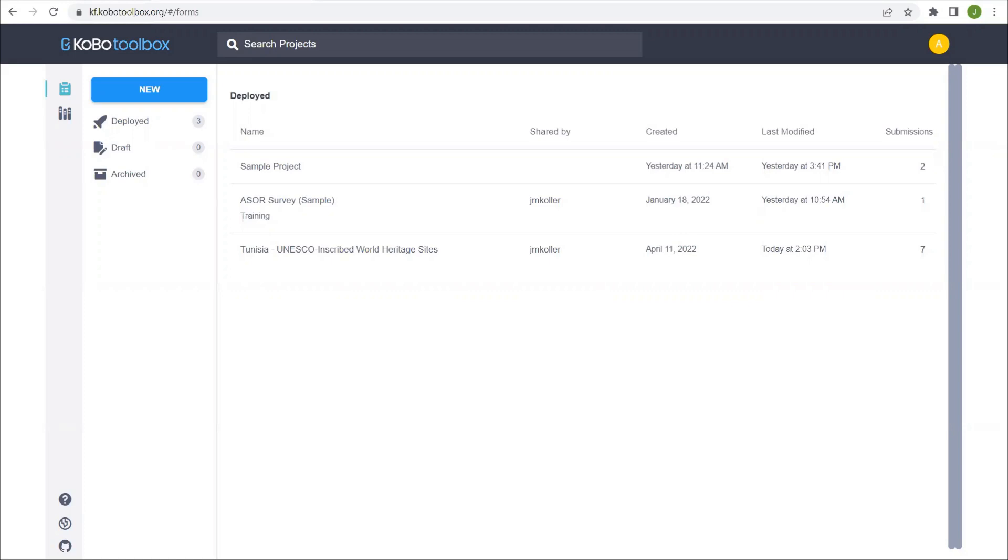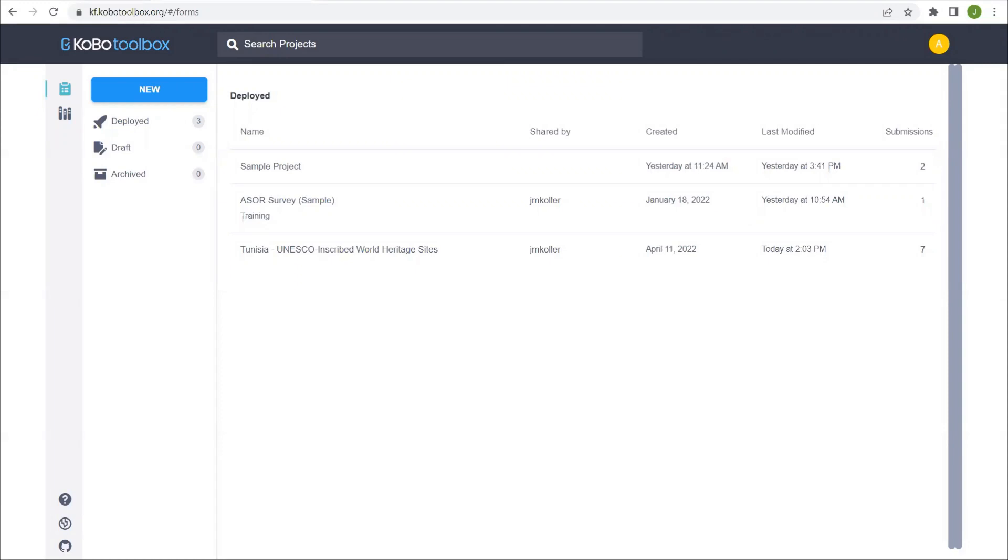Previous tutorials have shown you how to collect data in the field, either with the Kobo Collect app on a phone or tablet, or through an online browser. You've also learned how to edit that data back in Kobo Toolbox once it's exported. The final step is to actually export that data into a GIS system.